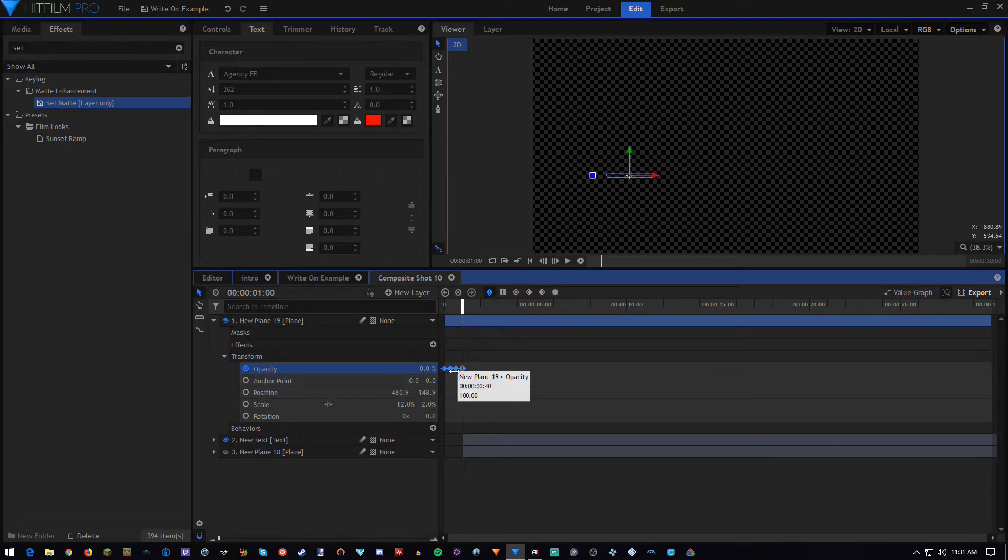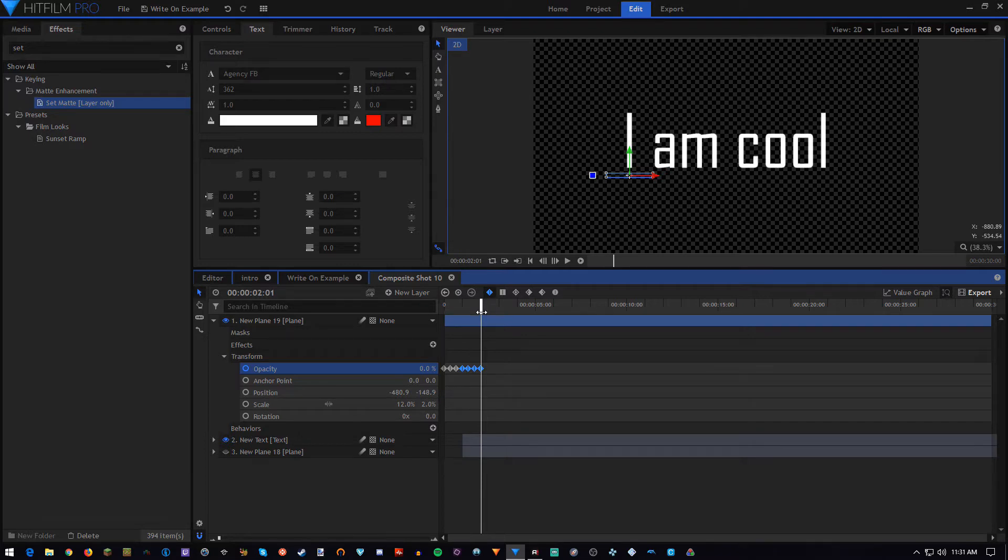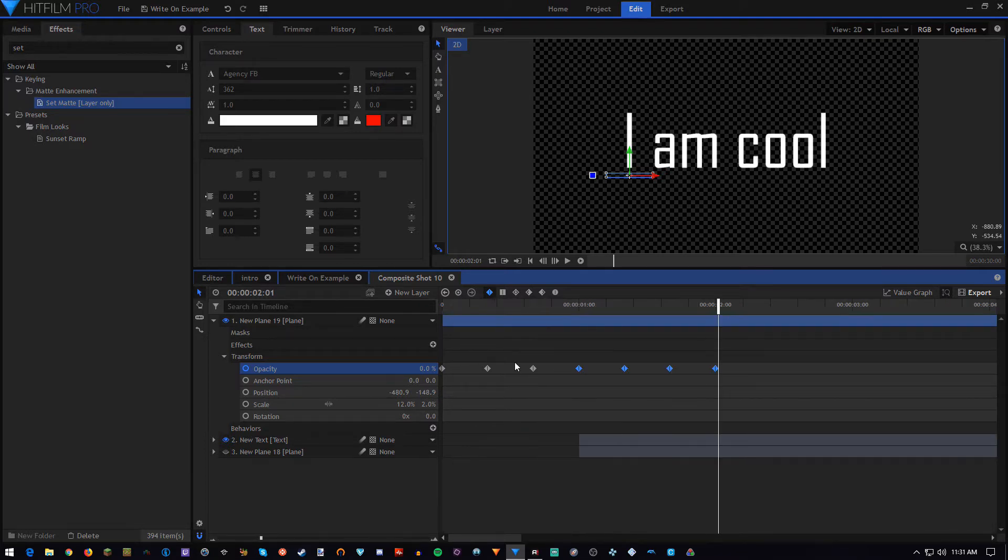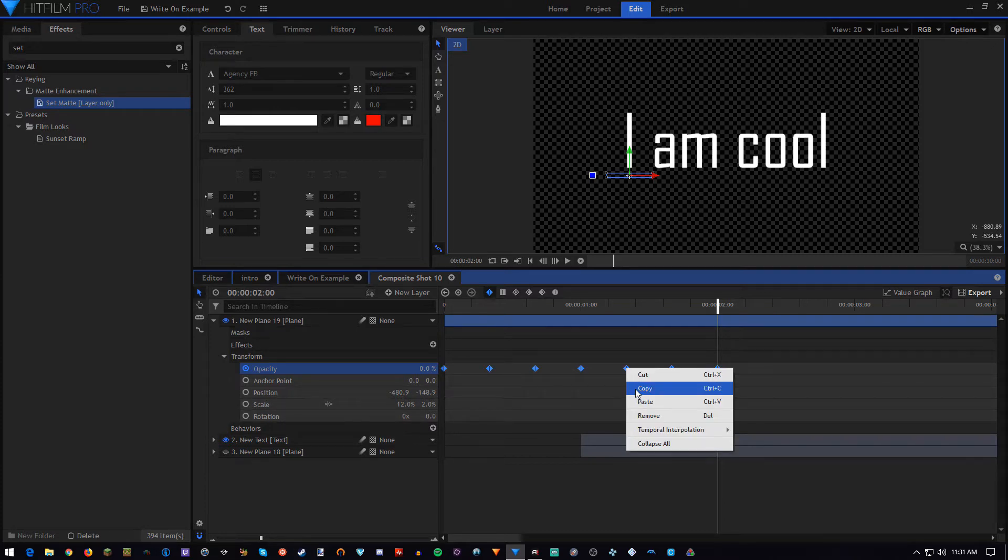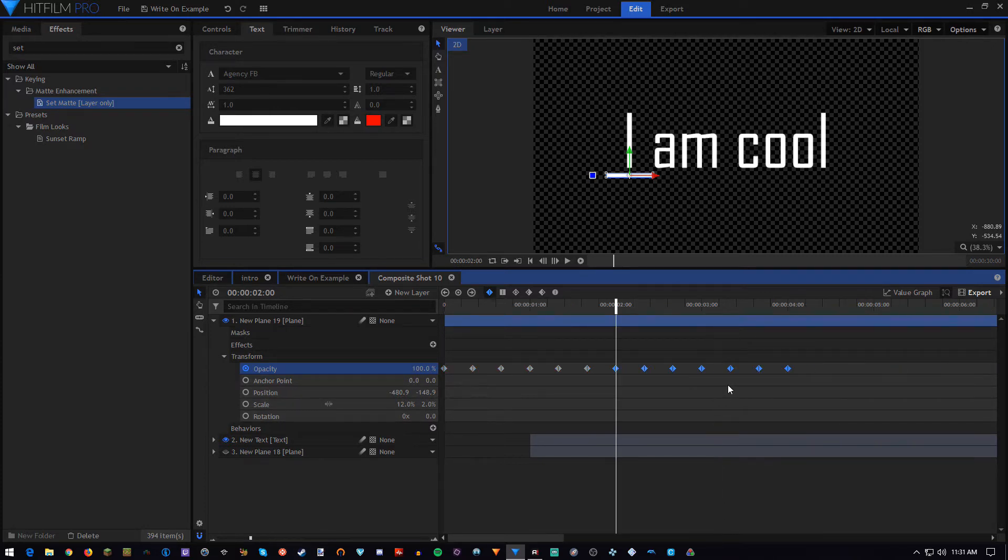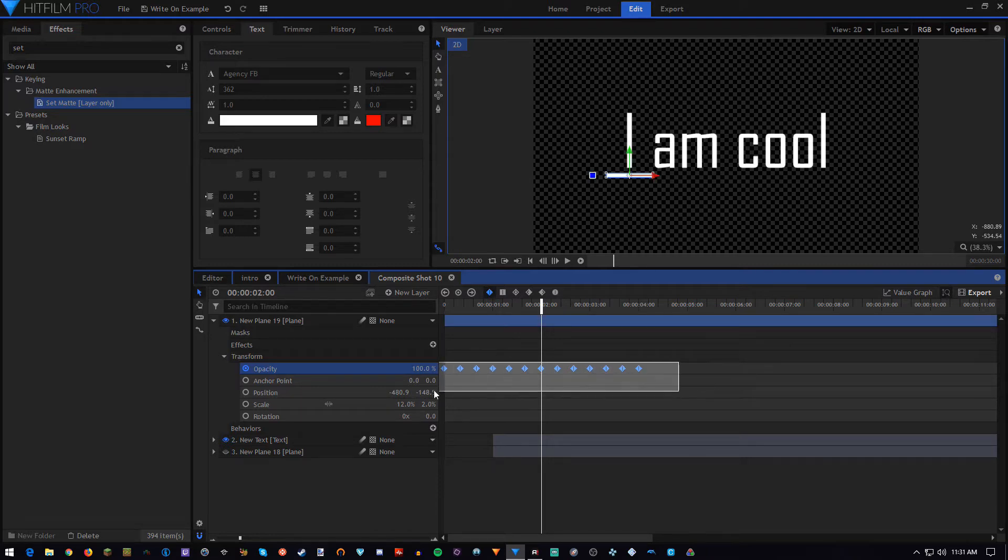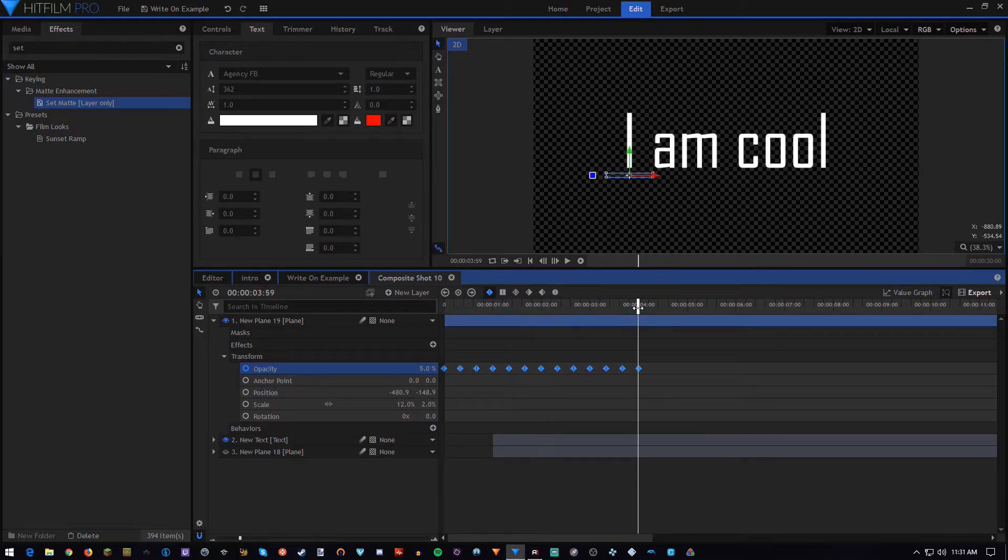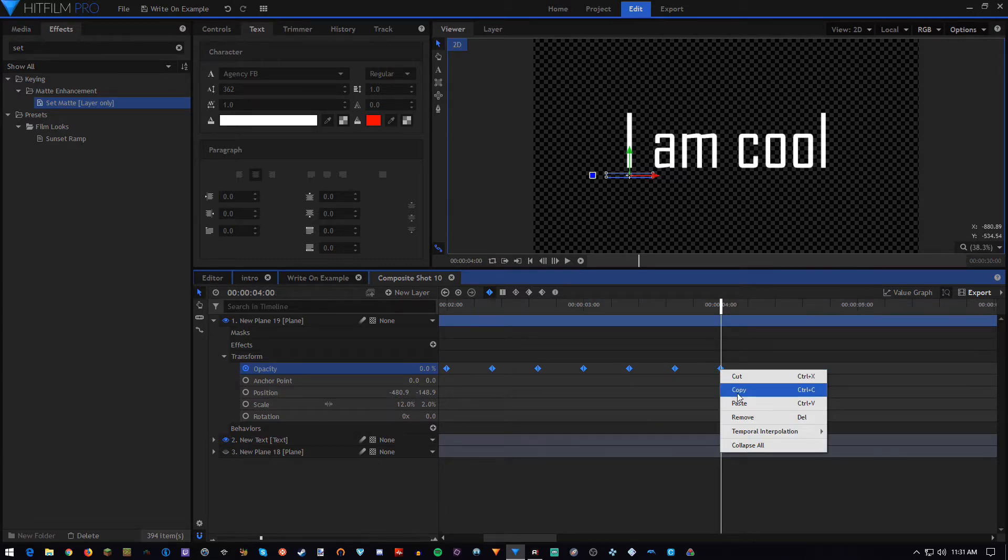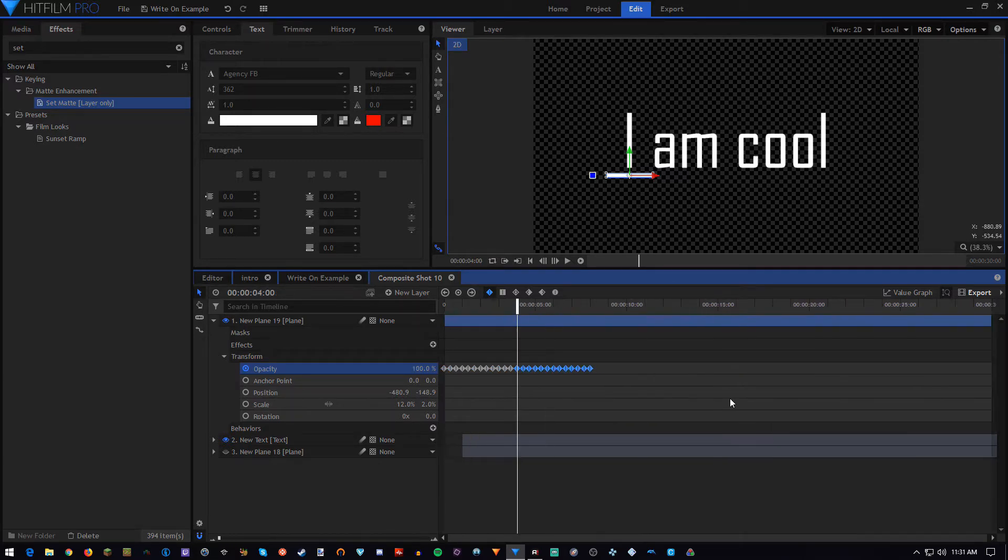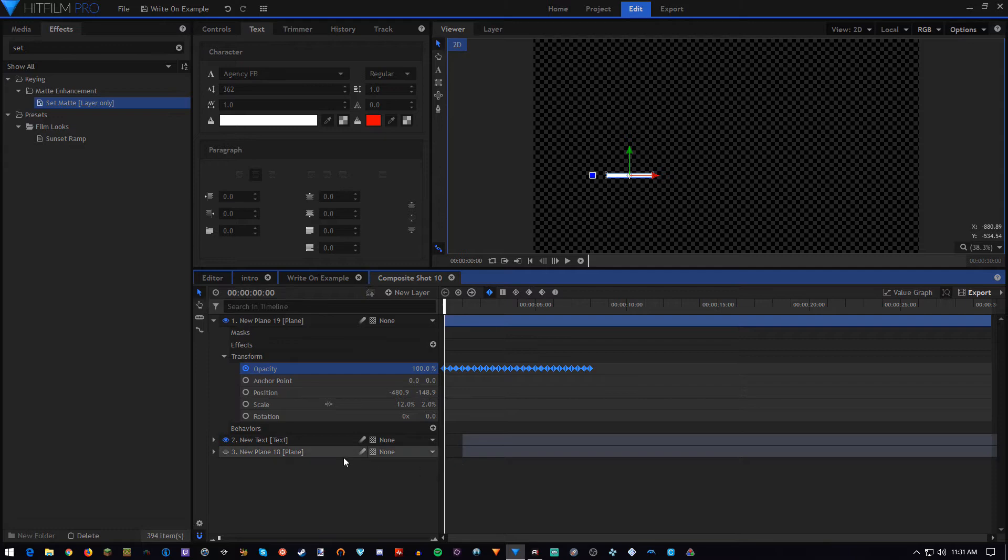Then I'm going to come right there onto the next one, copy all of these, right click copy, right click paste. Copy all of these, right click copy. All right, that should be plenty enough keyframes. Just like with the plane, we're going to want to set those all to constant.